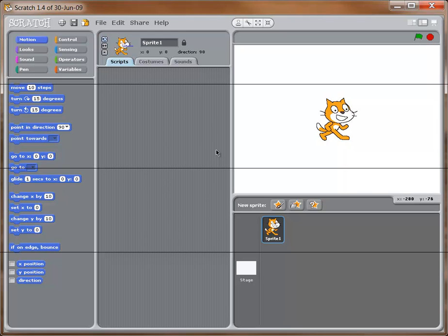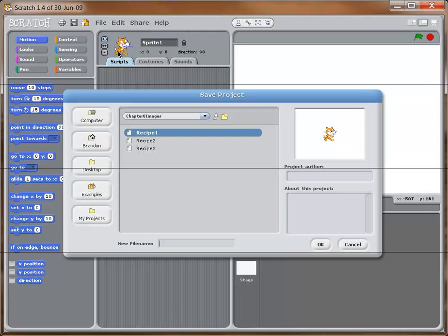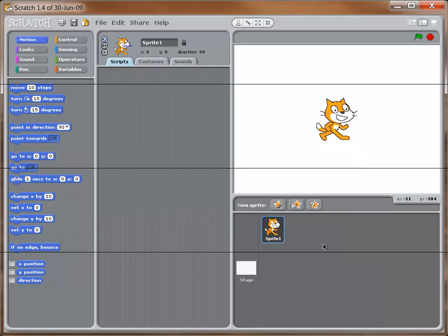This video is going to help us make a Scratch project that generates Fibonacci numbers. It's going to go fast-paced, so pause it if you need to and remember you can always replay anything. Go ahead and open Scratch, then save your file right away — I'm saving mine to the desktop and calling it 'Fibonacci'. Don't forget to put your author name and a little about the project.